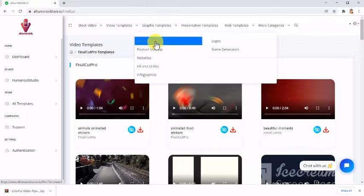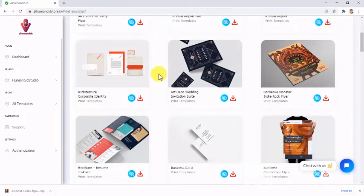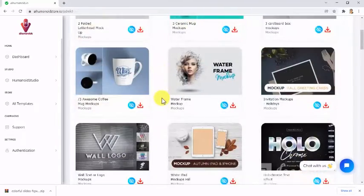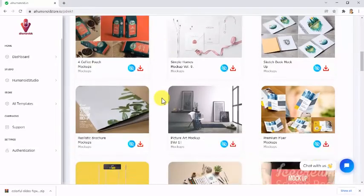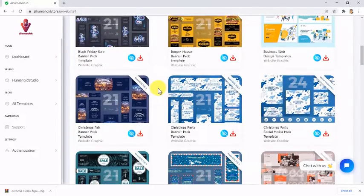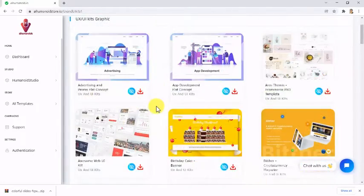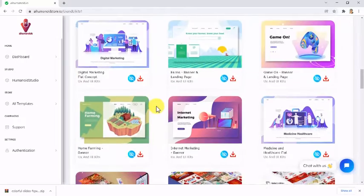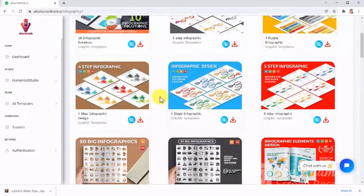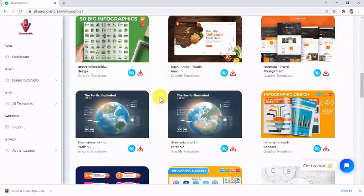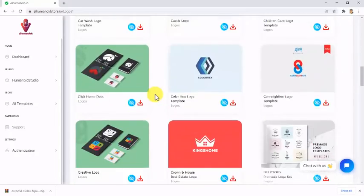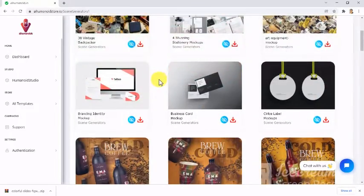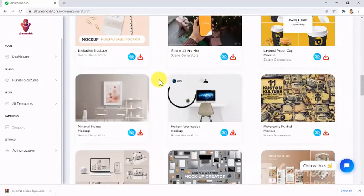For graphics, you will find print templates, product mock-ups, websites, UX and UI kits, infographics, logos, and scene generators.